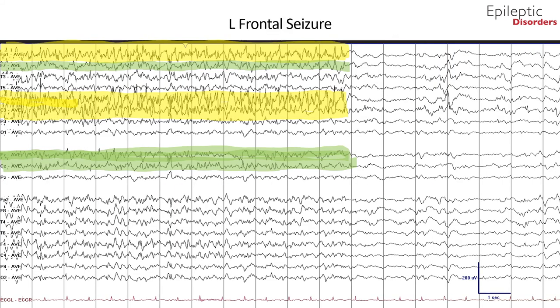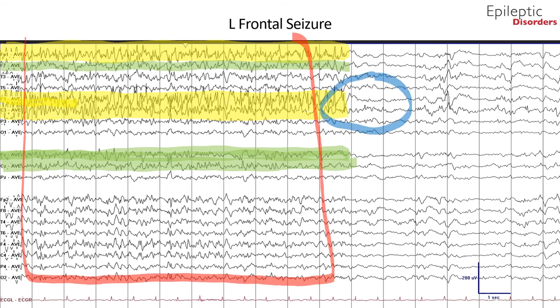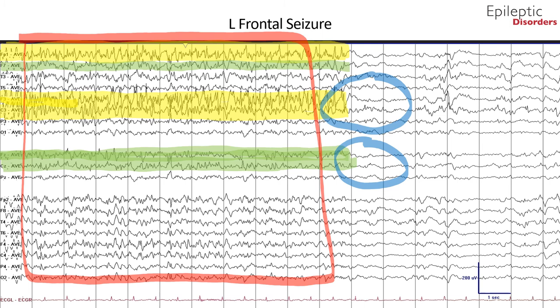In the average montage, the spatiotemporal evolution of the seizure is clearly visible with involvement of F3, C3, and FP1 channels shown in the green highlight, as well as additional spread to adjacent frontal midline FZ, central midline CZ, and F7 with low-amplitude sharps. As the seizure ends, there is post-ictal slowing that is greatest in the left frontal leads, as shown by the blue circles.